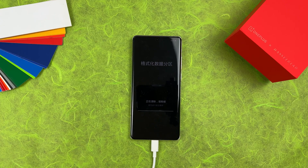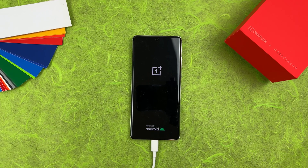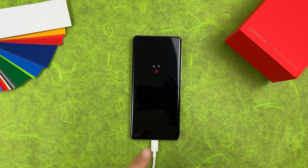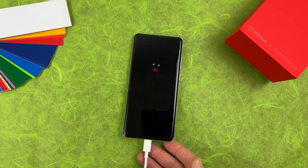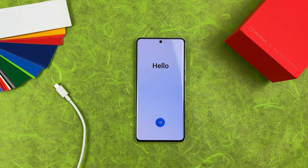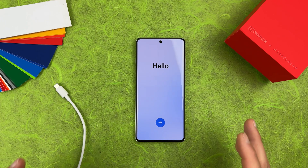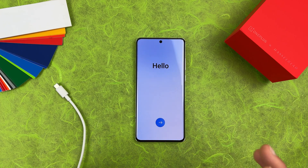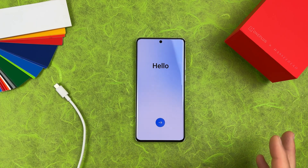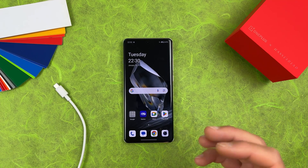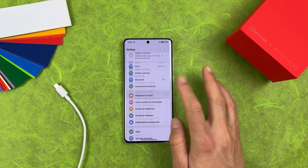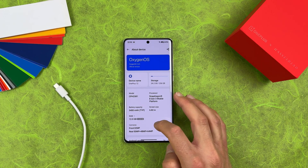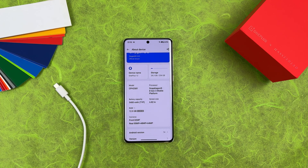The bootloader will be locked, everything will be wiped again, and the device will restart. You will see the OxygenOS startup screen. Go through the setup — we are now on the global version. Check About Device and you can see the model is now CPH2581, which is the OnePlus 12 on OxygenOS.